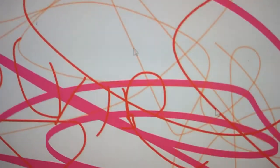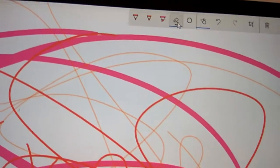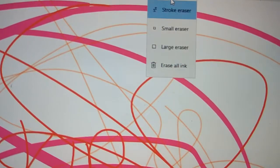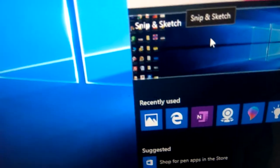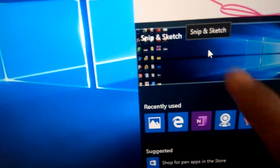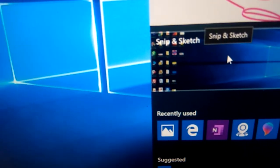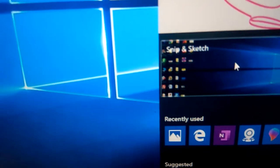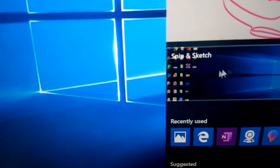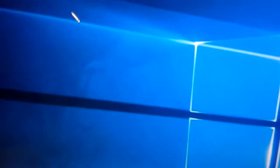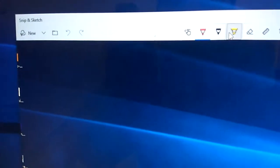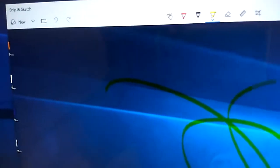The third one you can see is Snip and Sketch. You can take screenshots using Snip, and after that you can sketch whatever you want.